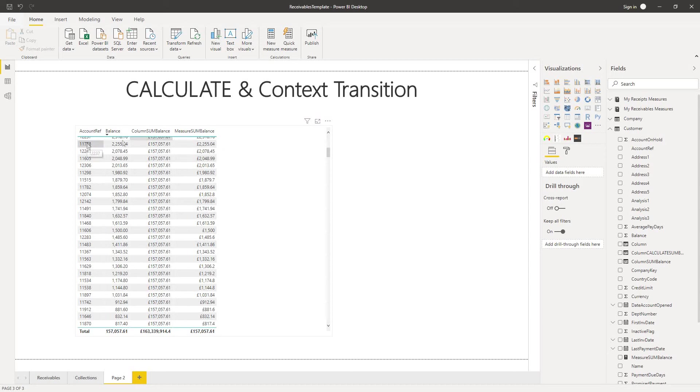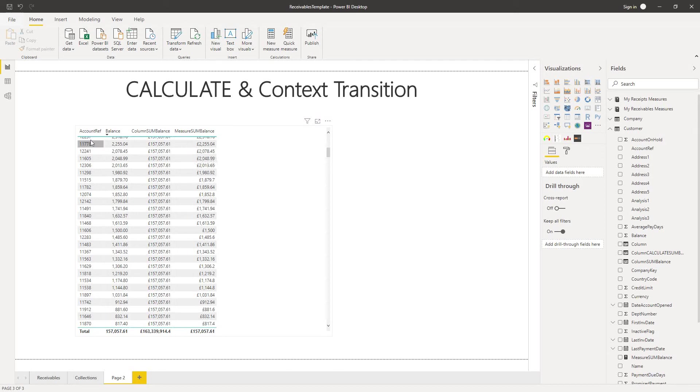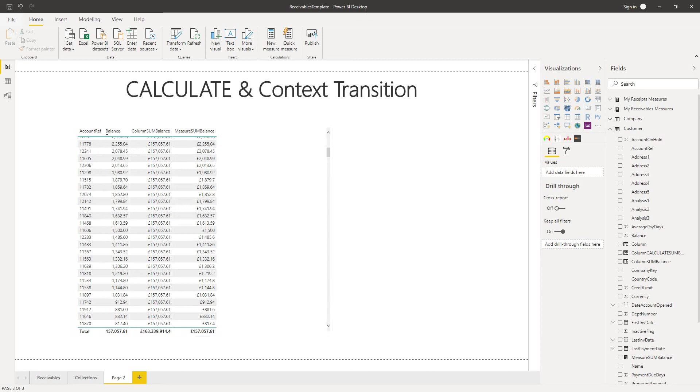So as the measure evaluates the result for each row of the table in the table visualization it is filtered by the effect of this customer account reference and the only values for balance that it can see is the figure in that particular row and it returns that value. The reason why the measure then returns this is it's acting under a filter context instead of a row context.